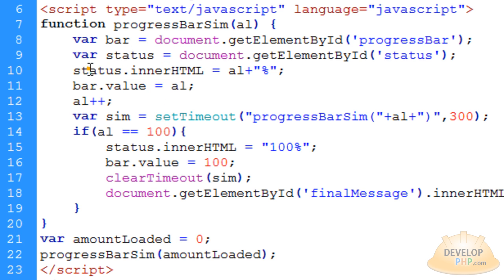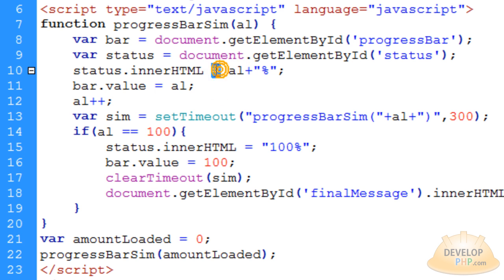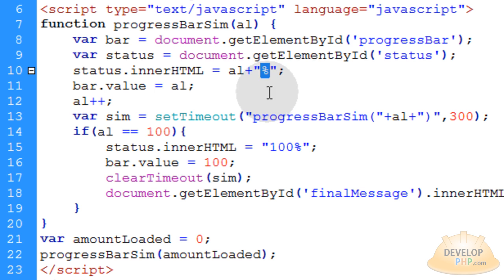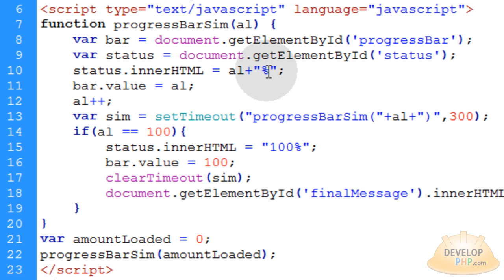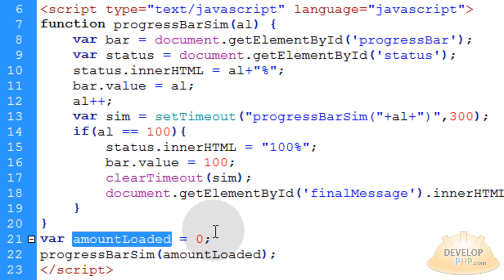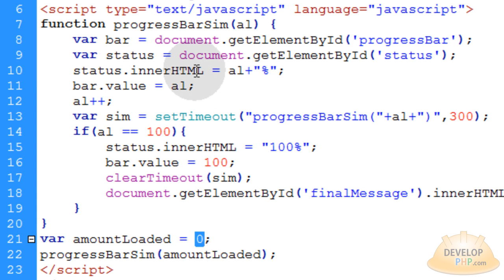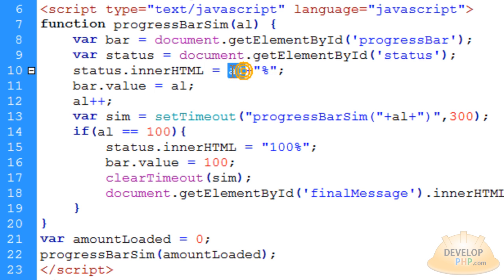Okay. So status.innerHTML property is being affected. And we're making it equal to the number al, which at first is going to be zero. And we put a percent symbol right next to it. So this status span right here will have zero and a percent symbol placed into it as the first action. Because amountLoaded is set to zero down here. So that will be the first action and it will be such a split second thing you probably won't even see it. And actually when this function loops, this al number keeps changing. So that's how you get to see a progressive event. And this number goes from one all the way to a hundred.